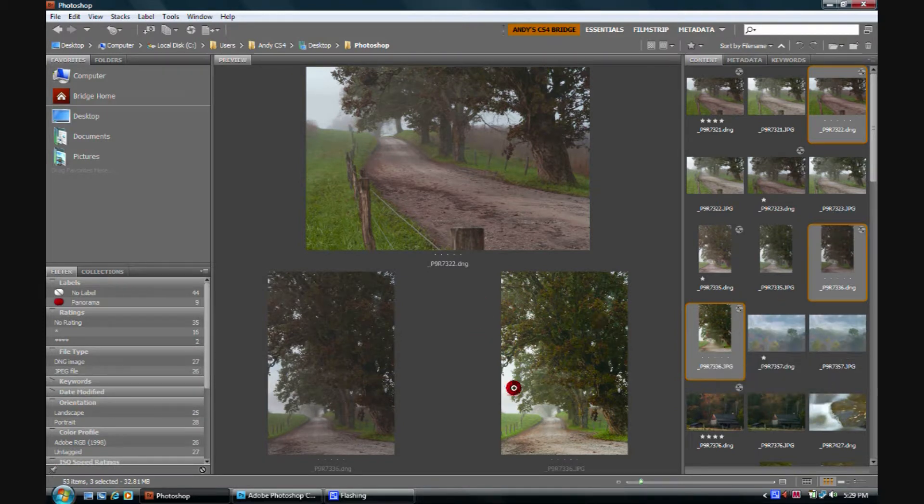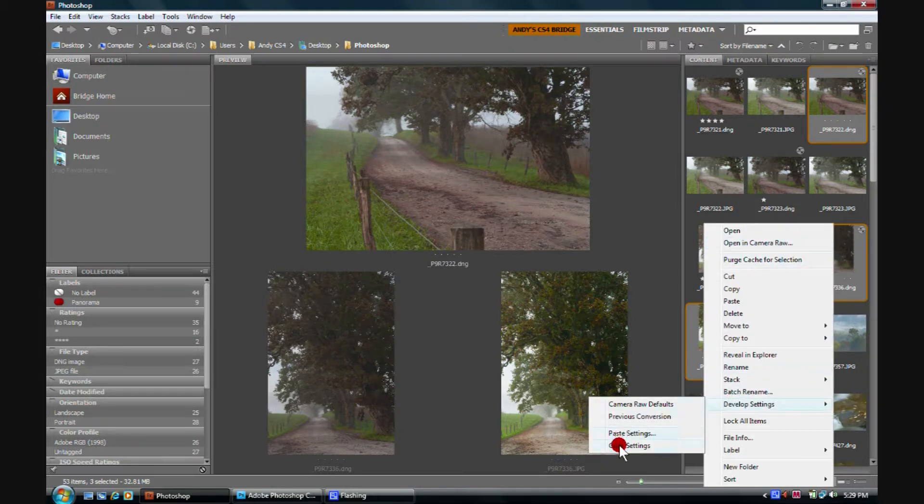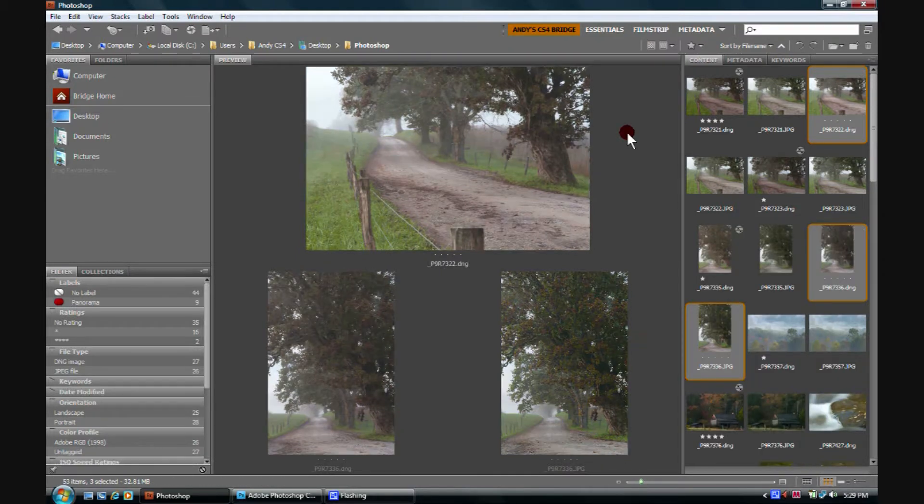That looks kind of nice. We're going to go ahead, though, and right-click, Develop Settings, and clear those settings.